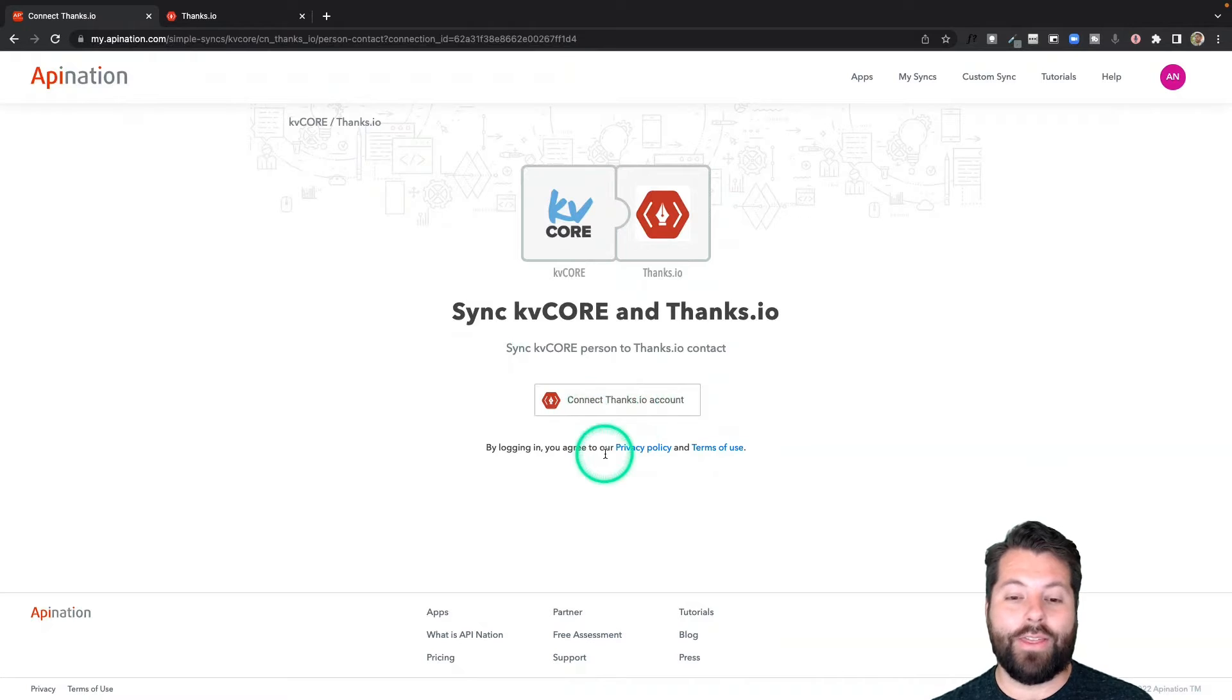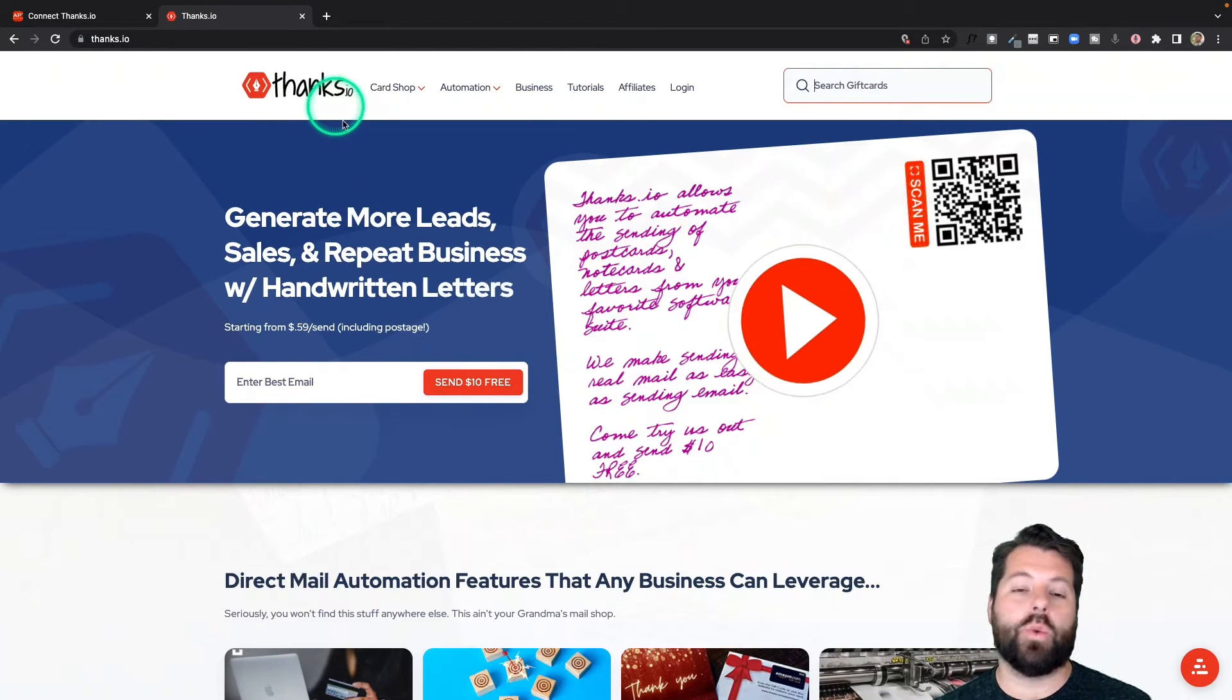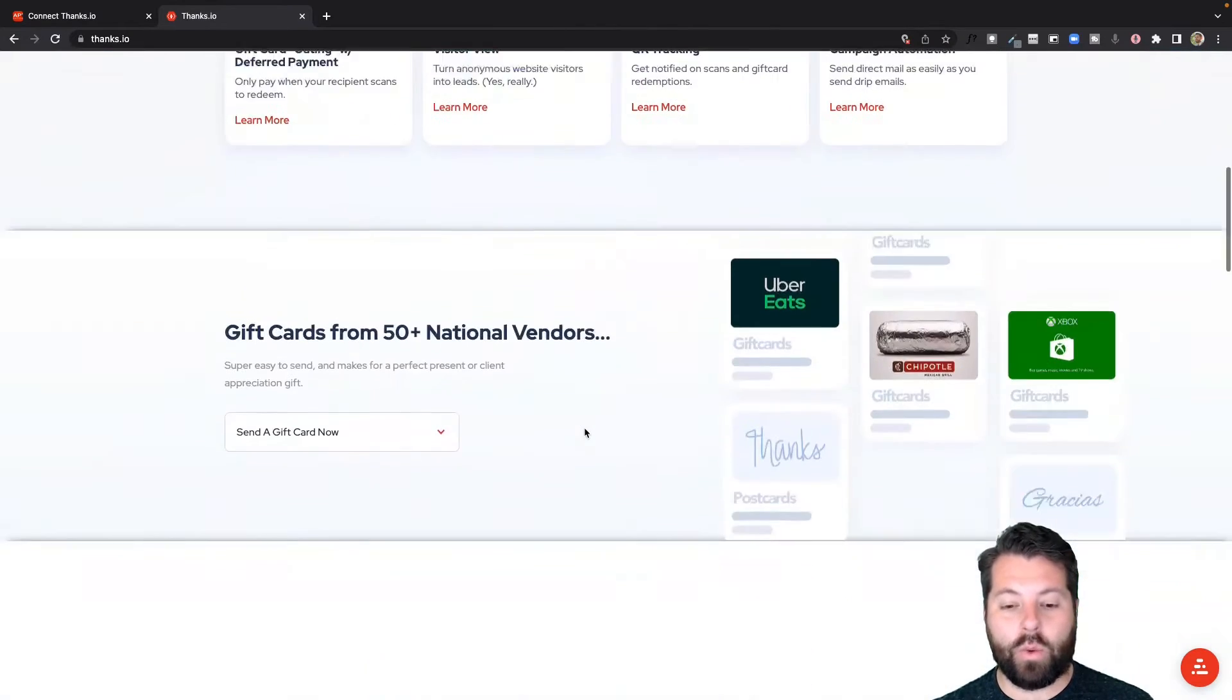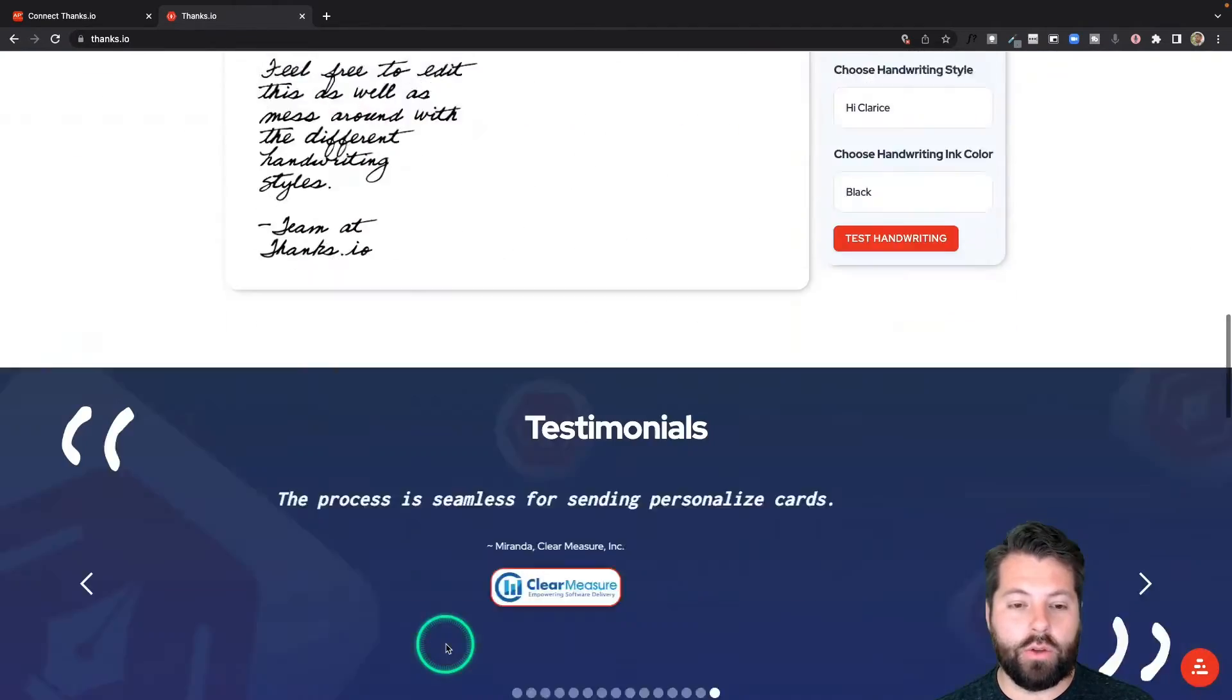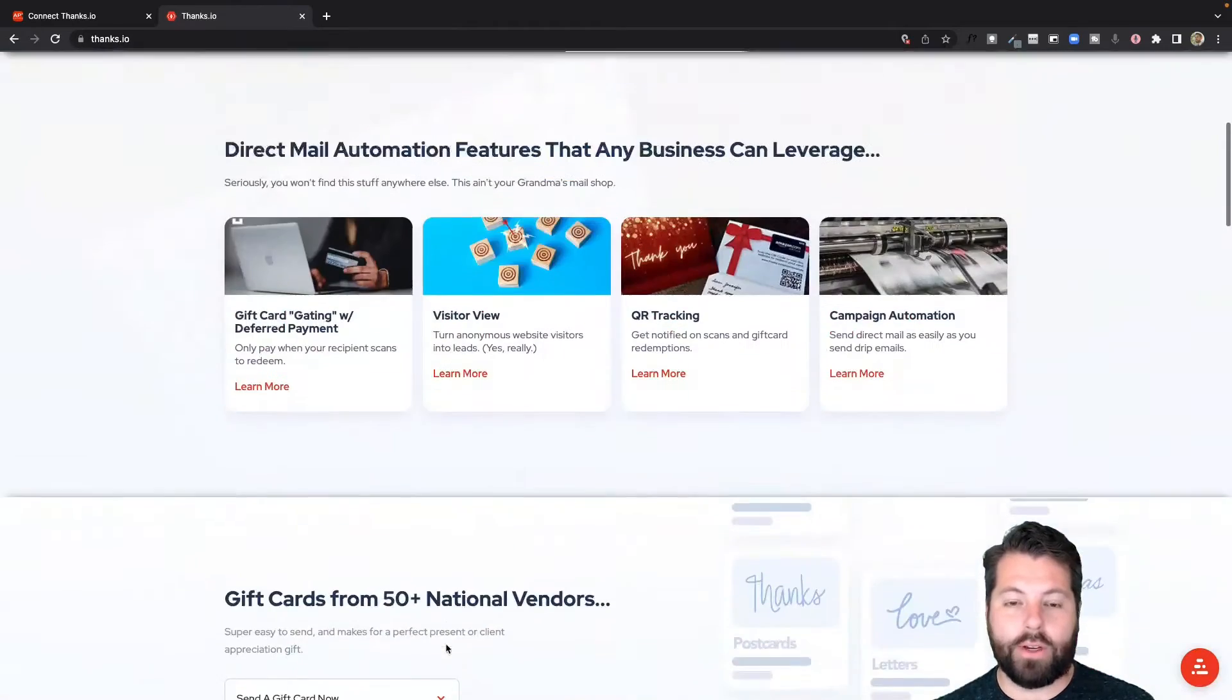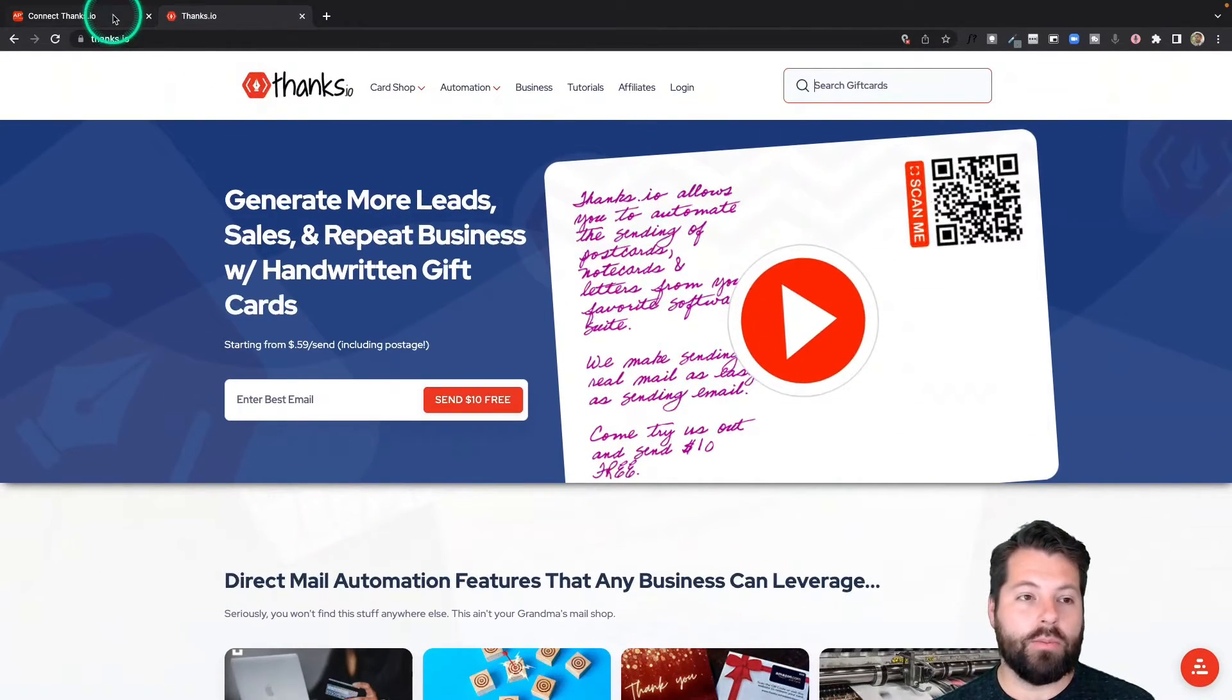Now I'm going to connect Thanks.io. And if you're not familiar with Thanks.io, Thanks.io is a great direct mail automation platform. You can send handwritten cards, gift cards, notes, and letters to your clients. Definitely check it out. You can sign up for a free account here. Once you sign up for that account, you can make this connection.